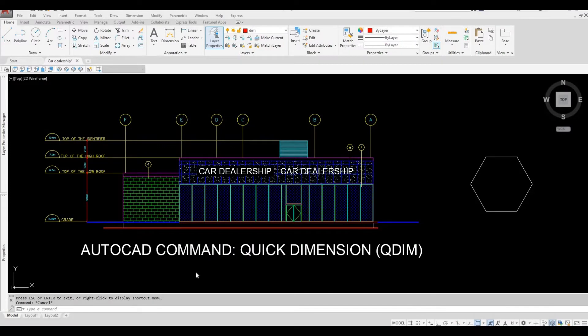What is quick dimension or command shortcut QDIM? It is a quick way of creating dimension from a selected object.